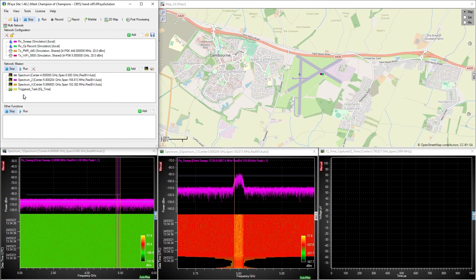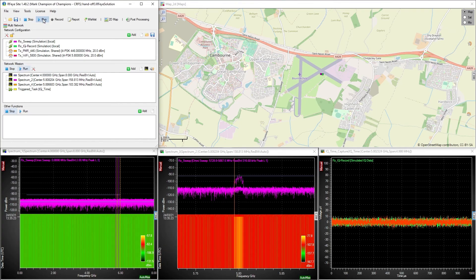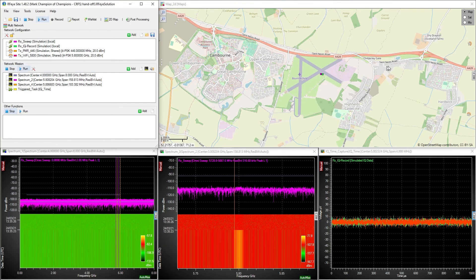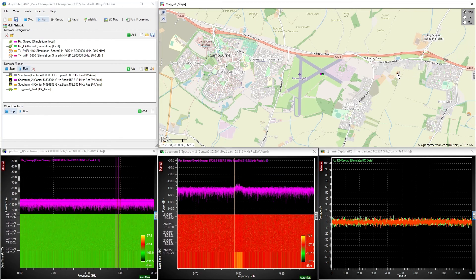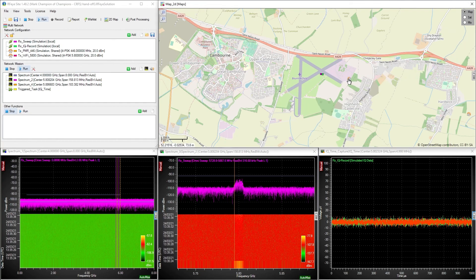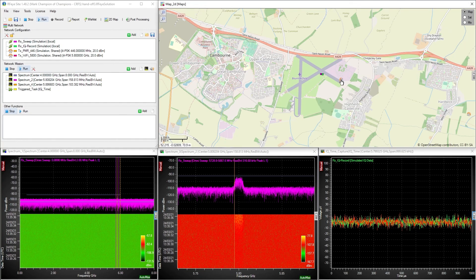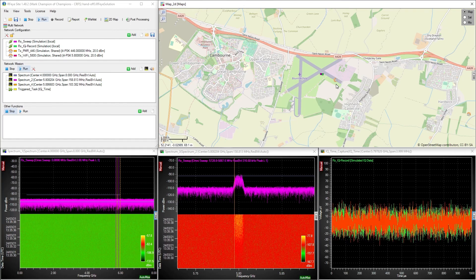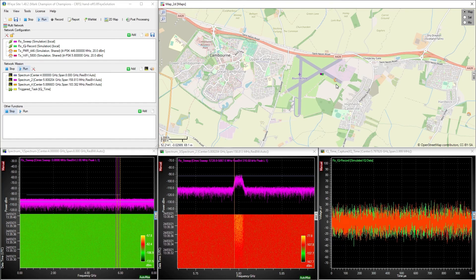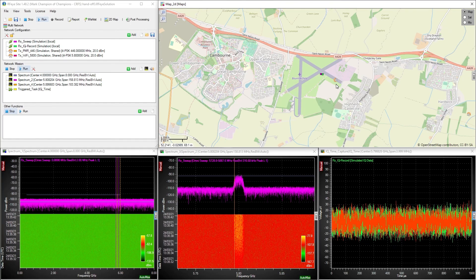Let's run that simulation again. At the moment, there are no mask breaks and no triggers, so let's once again move this 5.8 GHz transmitter closer to the airfield. As the signal gets stronger, it will break the mask and trigger the IQ time capture. This capture is only performed on the handoff receiver, and the sweep receiver can continue its scan uninterrupted.